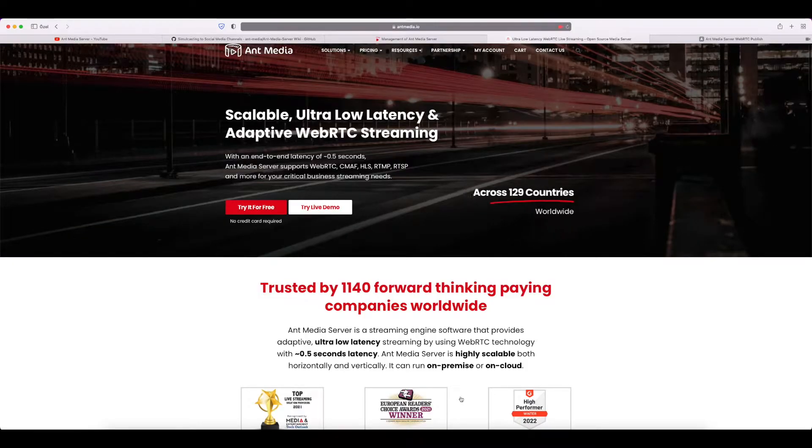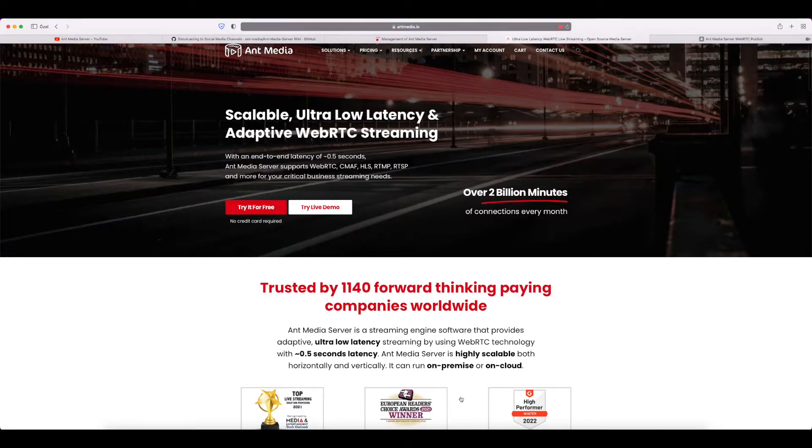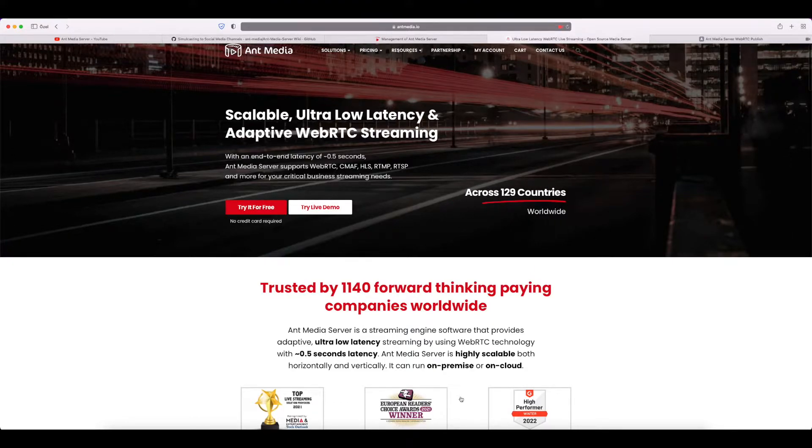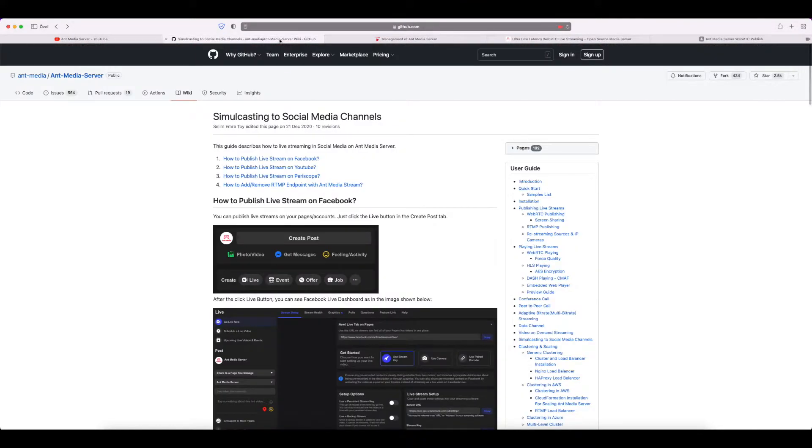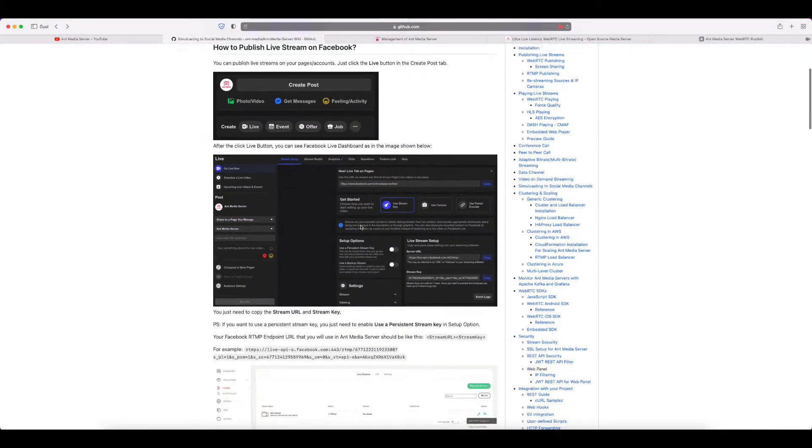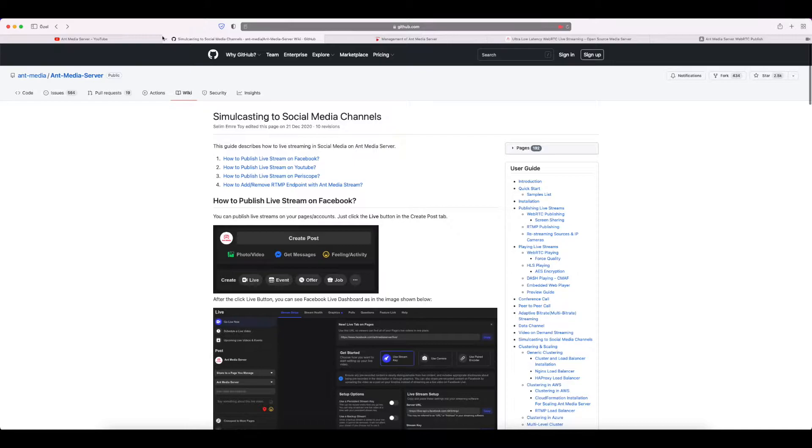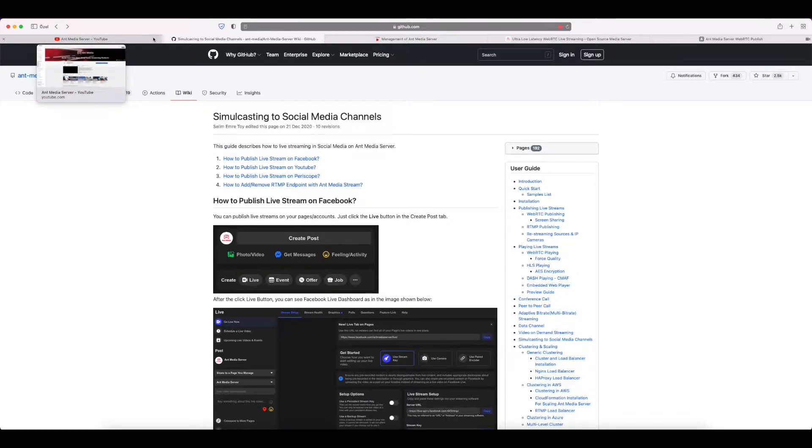Hi everyone, this is Nur from AntMedia. Today I want to show you how to livestream to social media on AntMedia Server. As an example, I want to use YouTube for livestreaming. I also want to mention that we have step-by-step documentation on GitHub, as you can see here.